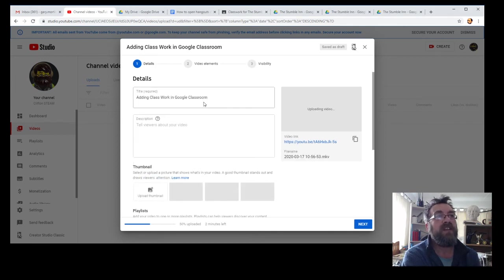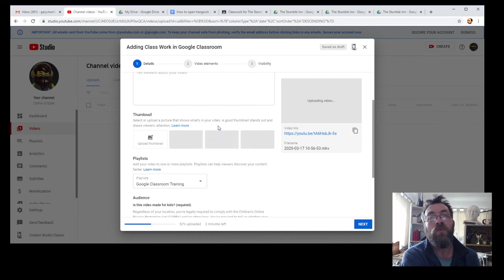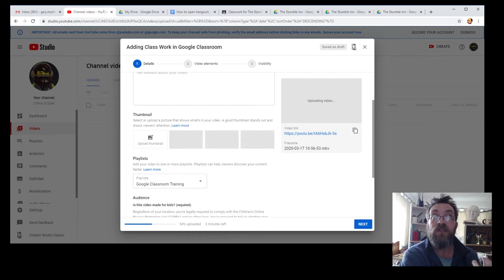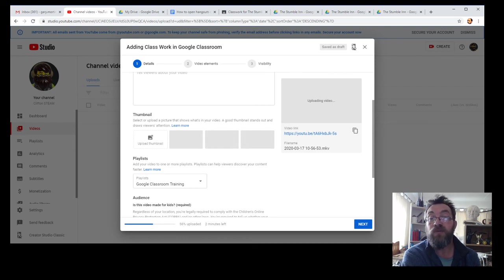Now I'll make the video I should have made in the first place, which is how to set up a Google Classroom.